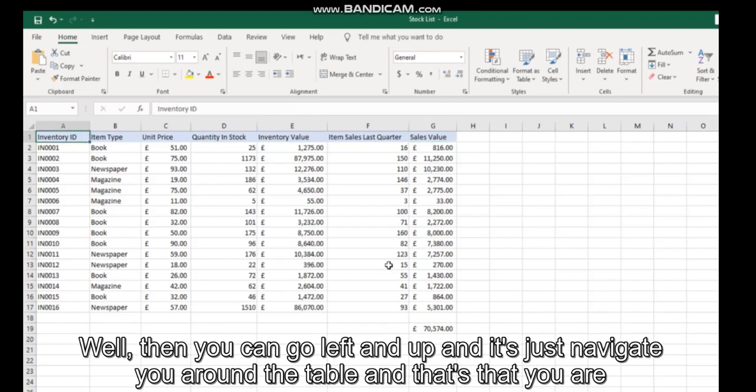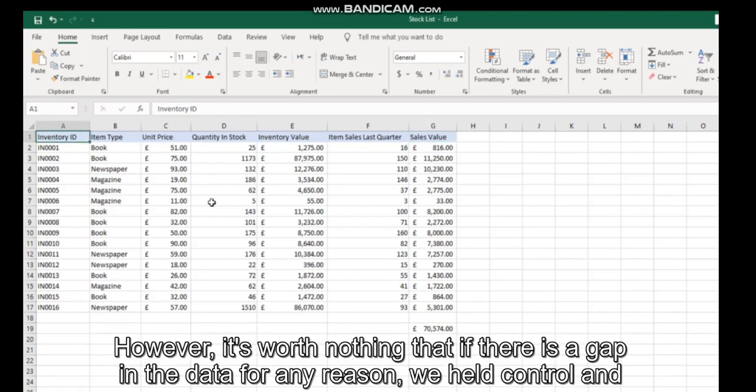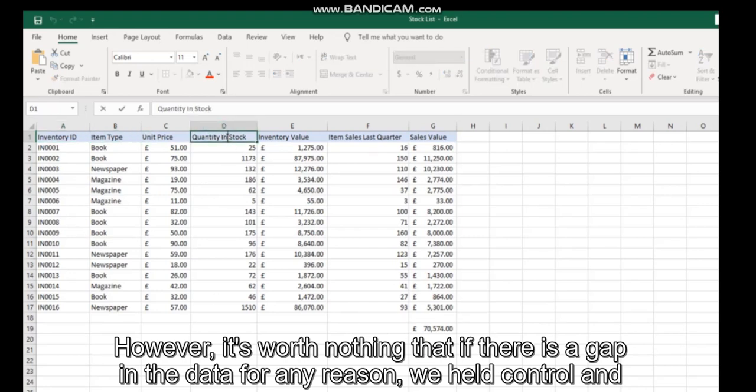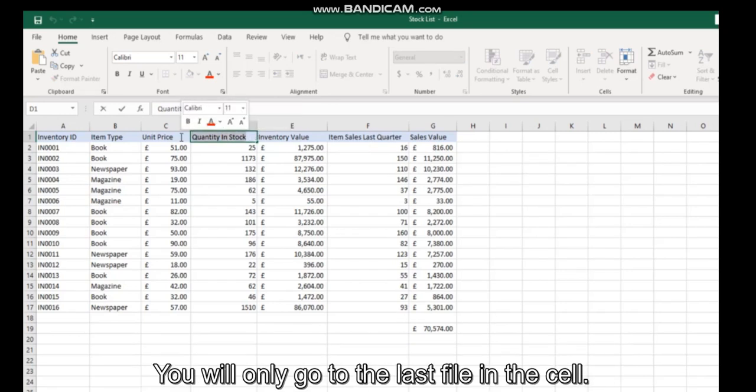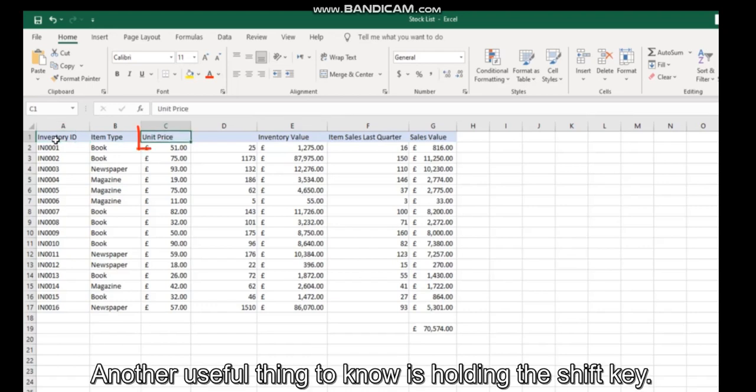However, it's worth noting that if there's a gap in the data for any reason, when you hold Control and Right, you'll only go to the last value before the gap.